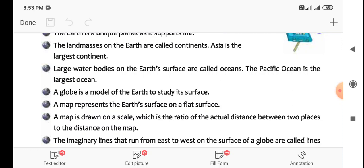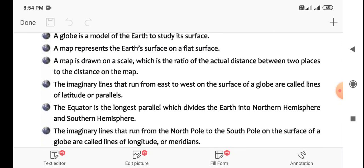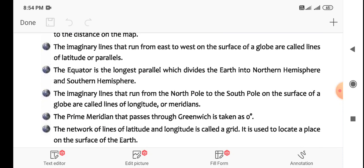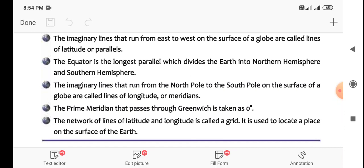A map represents the Earth's surface on a flat surface. A map is drawn on a scale, which is the ratio of the actual distance between two places to the distance on the map. The imaginary lines that run from east to west on the surface of the globe are called lines of latitudes or parallels. The equator is the longest parallel, which divides the Earth into two equal halves.